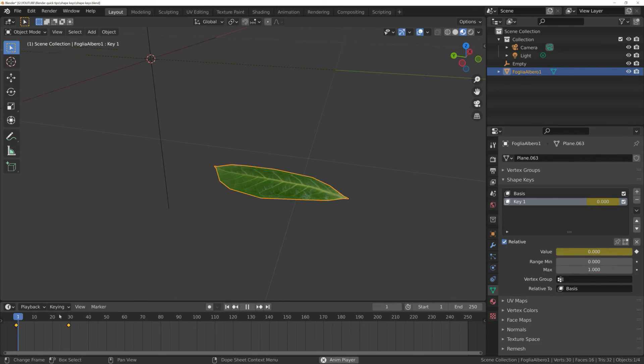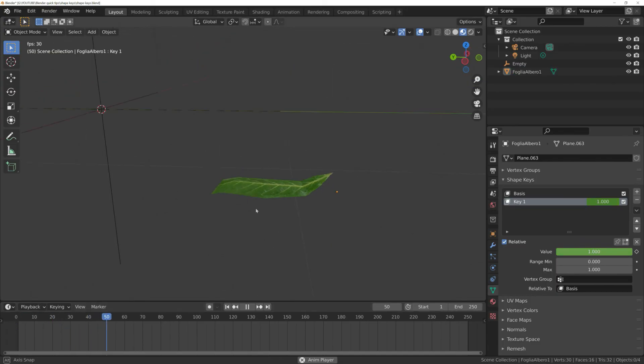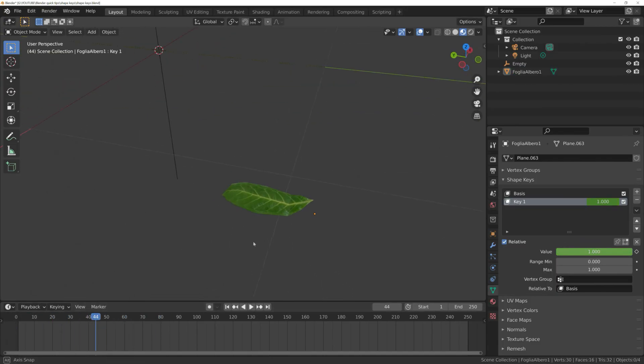This, of course, is a basic example, but shows you how to animate a mesh with the Shape Keys technique.